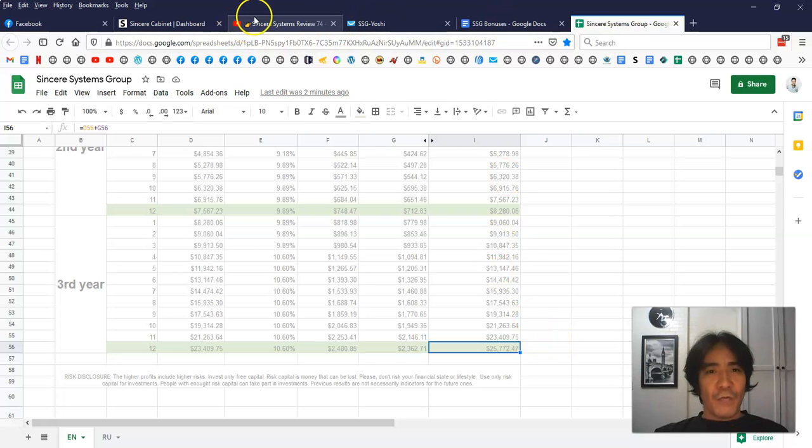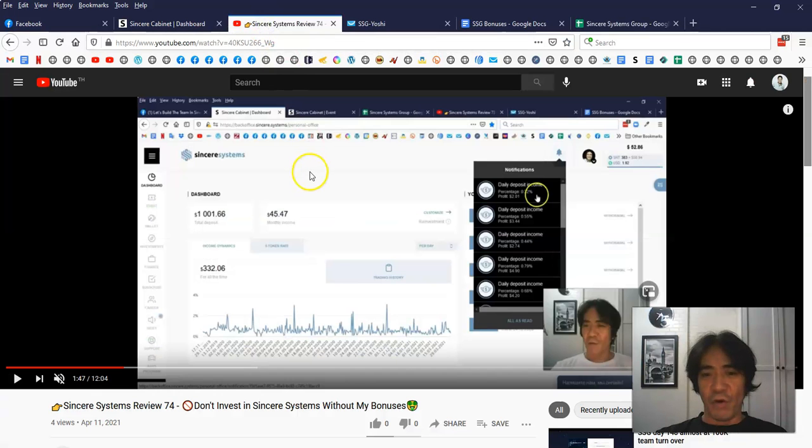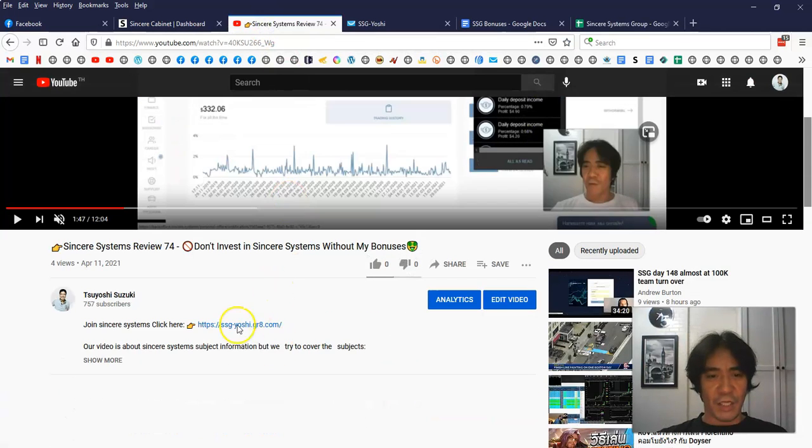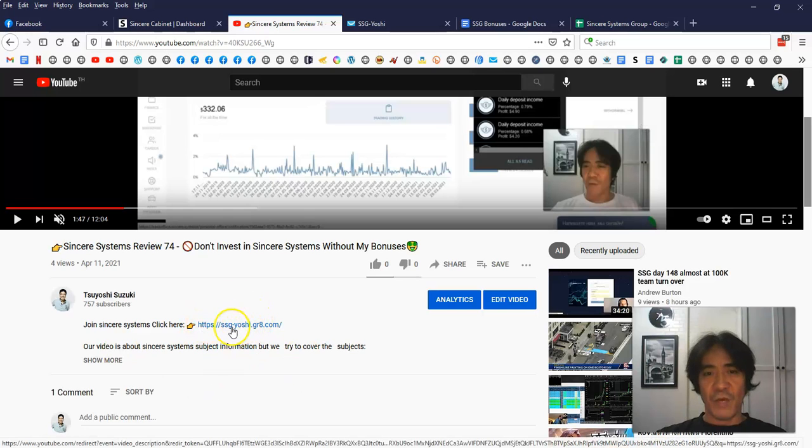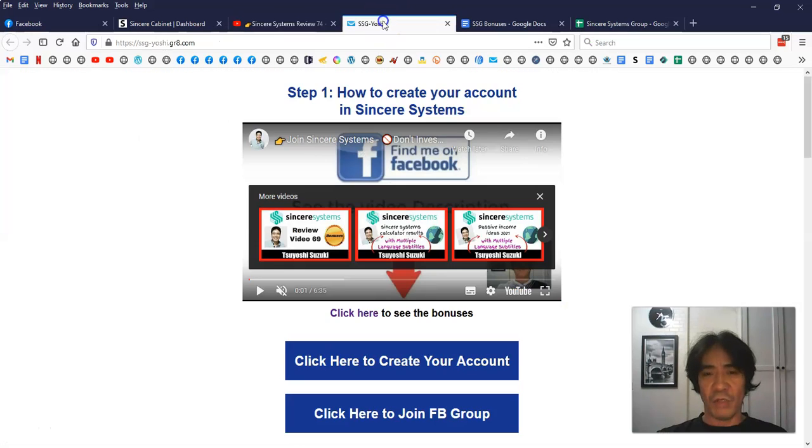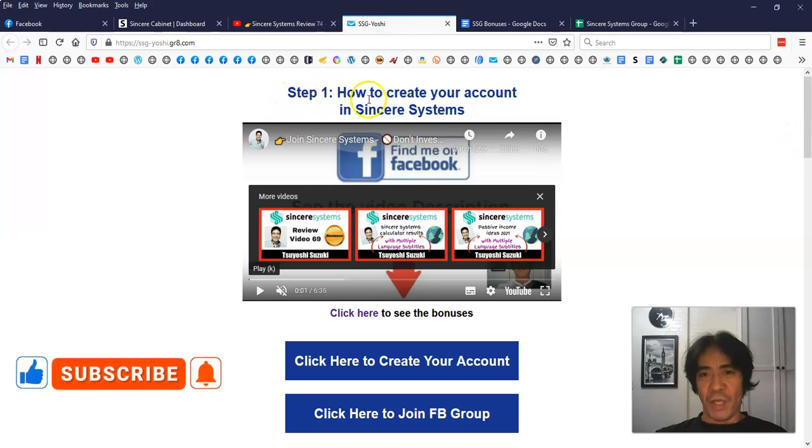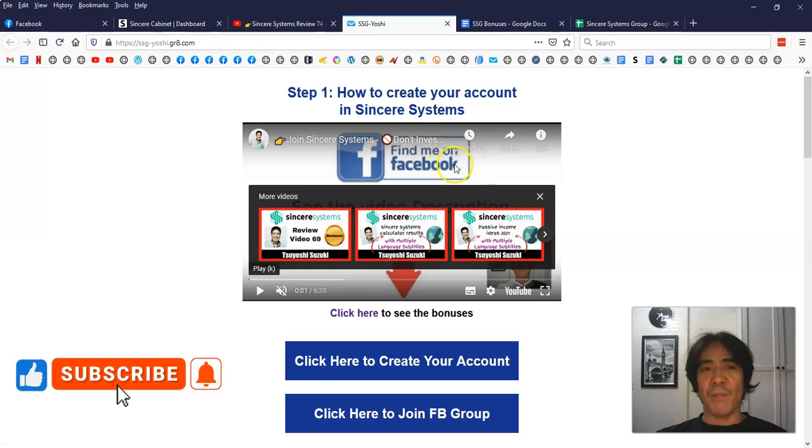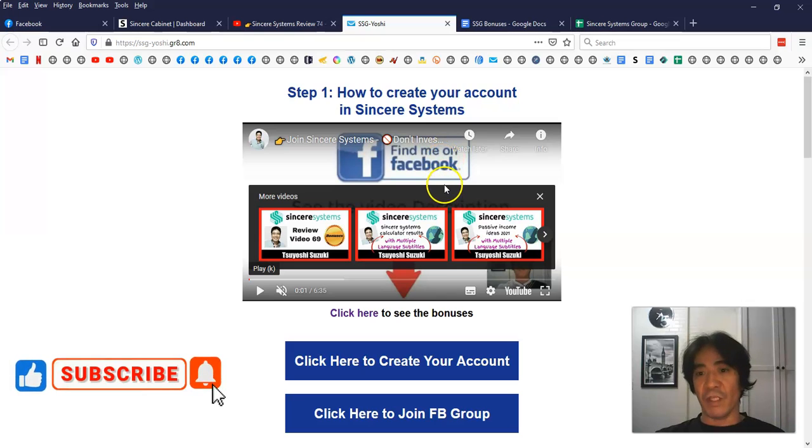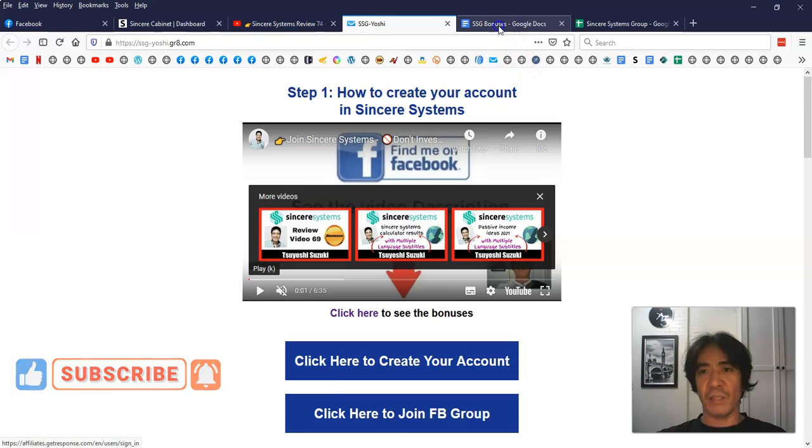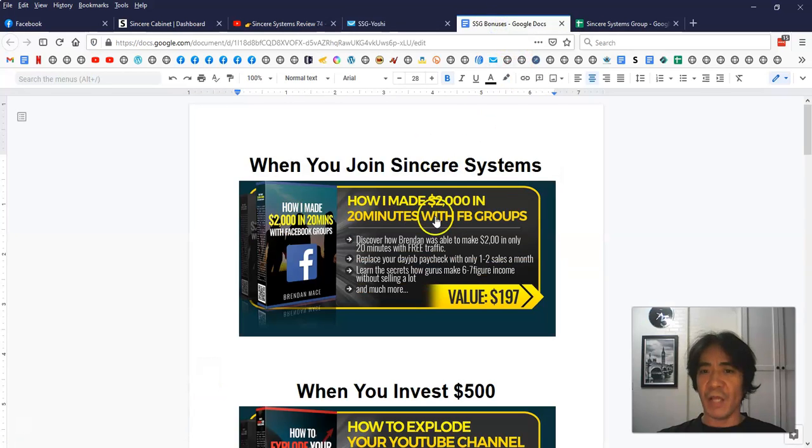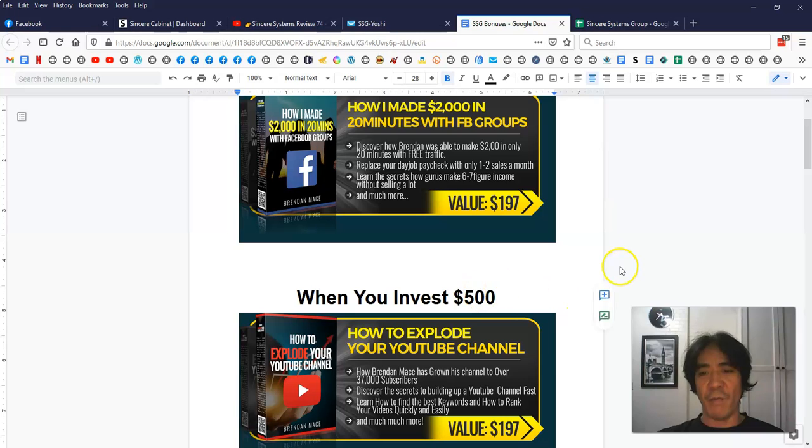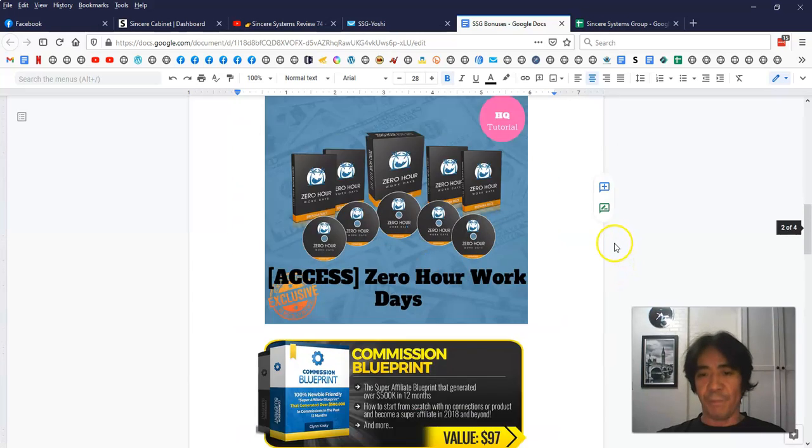So if you want to join Sincere System and make a passive income like this, you can find the link below this video, something like this in the description of the video. You can see the link like this. When you click this link, you're gonna go to this page here. And then you can watch this video step one, and you can see how to create a Sincere System account. And I'm explaining the bonuses when you join my team, I'm gonna give you some bonuses as well. And when you click this part here, you can see this page here, and I'm explaining what kind of bonuses you can get according to the level of investment you make, then I give you something different as well.